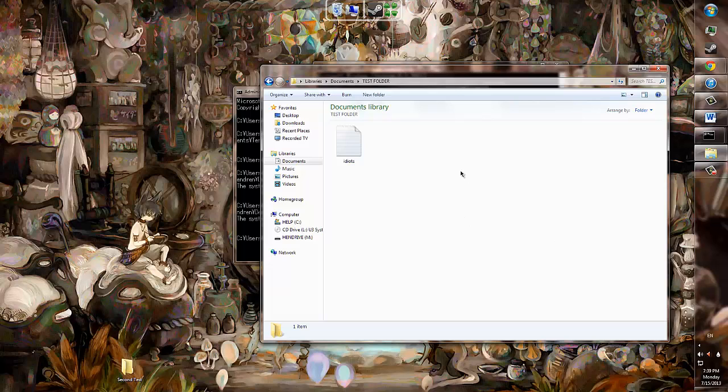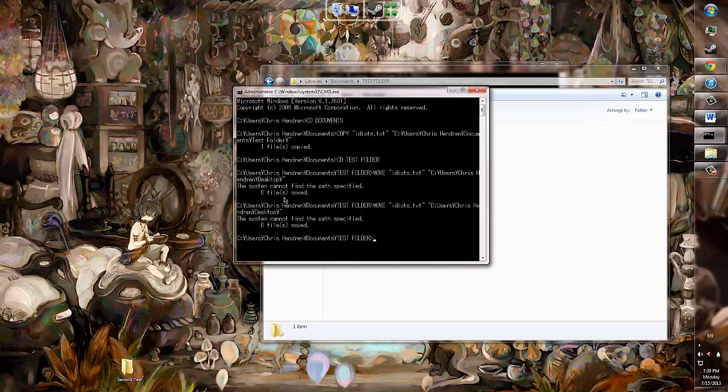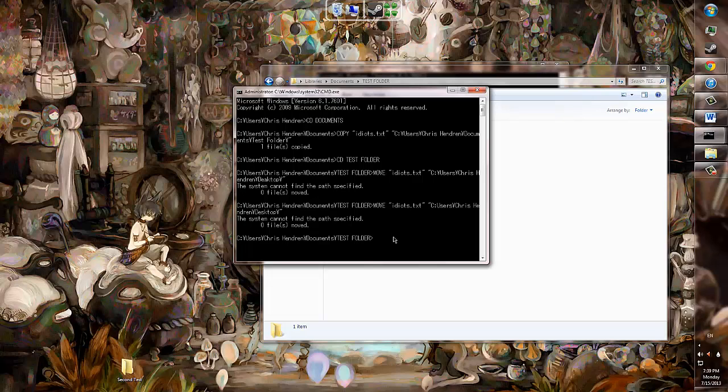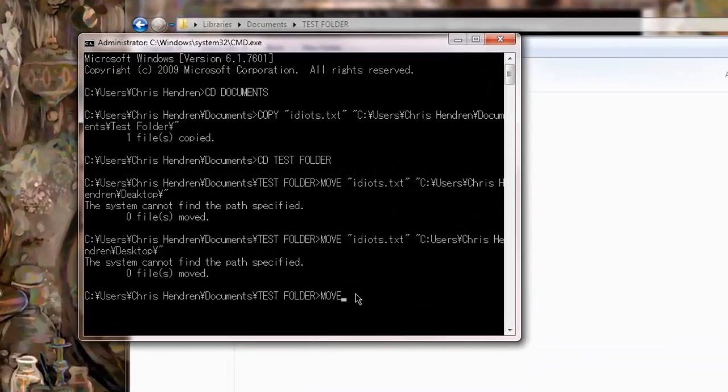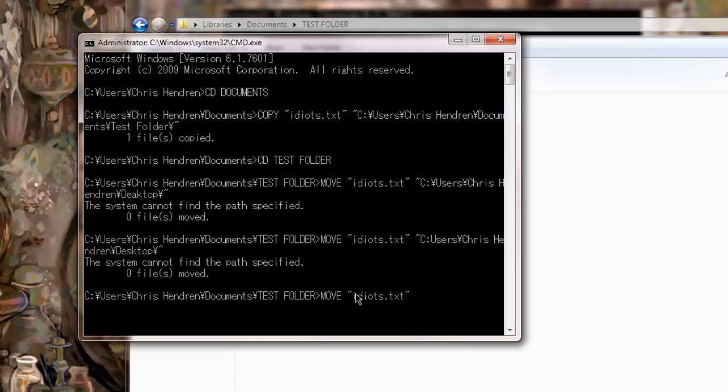I will now be moving the Idiots text file to my desktop from the Test folder. I go into the CMD and use the CD to navigate to the Test folder. When I am in the correct folder, I type Move, then the file that I want to move, Idiots.txt, and then the destination,